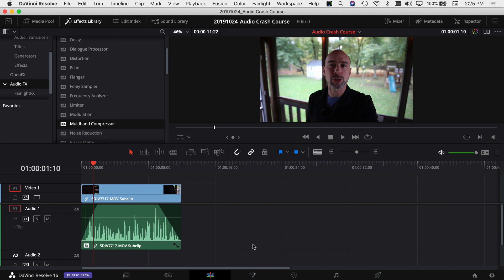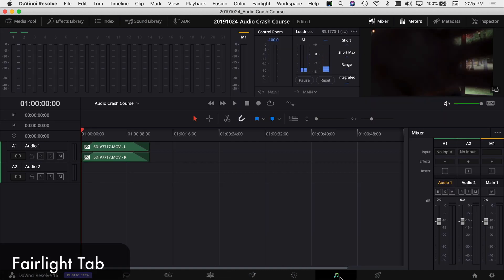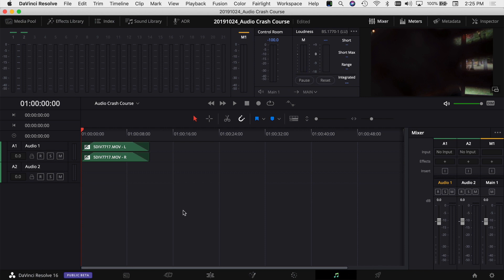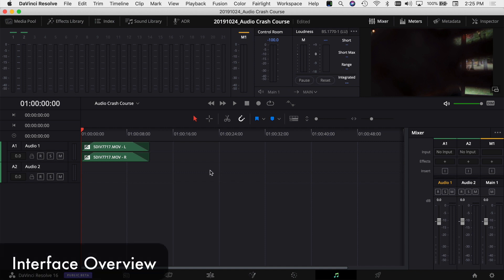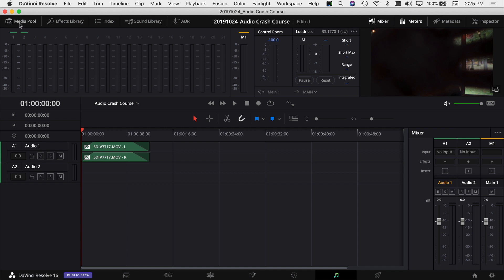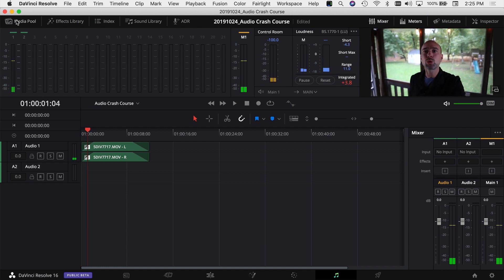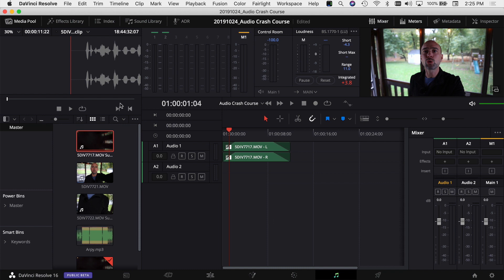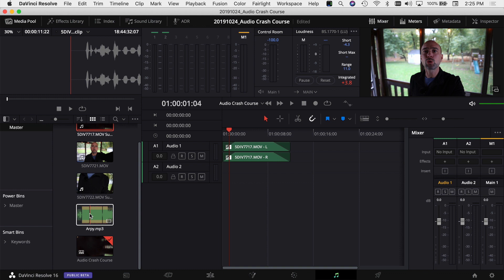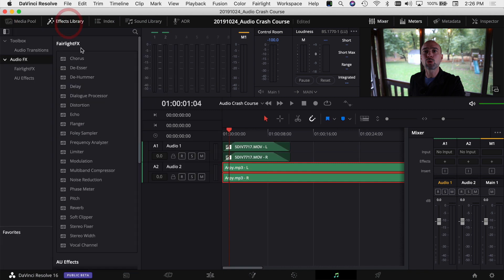Now let's jump to the Fairlight tab — click the musical notes icon at the bottom. This is a full audio editor with tons of great features. Along the top you have the same menus as the Edit tab plus extras like level meters. You have your Media Pool in case you need to grab a clip — I'll drag in our music track now and drop it on the Audio 2 track.